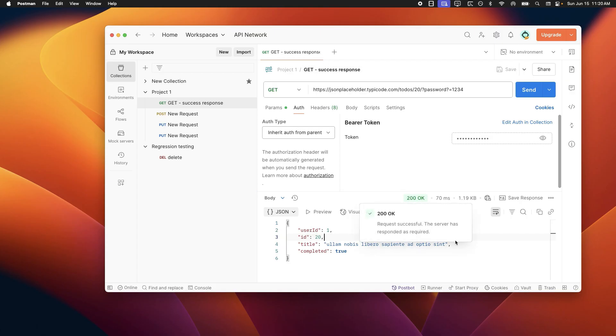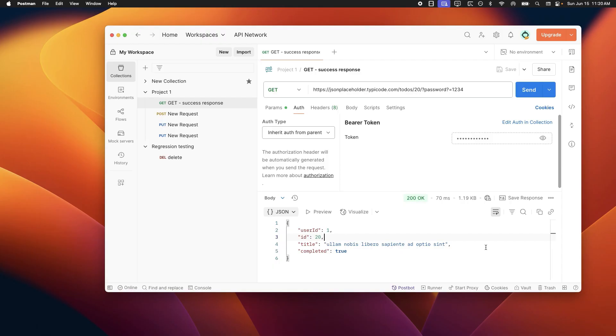So why do we need to save this? There are three main reasons. First, documentation and collaboration. Let's say you want to show this 200 OK response for this GET scenario to your teammate so that he can exactly understand what a successful response looks like. So instead of having them run this request again themselves, they can just see the saved example.